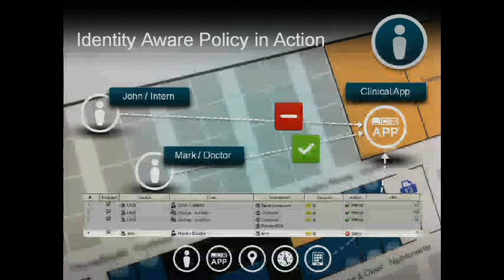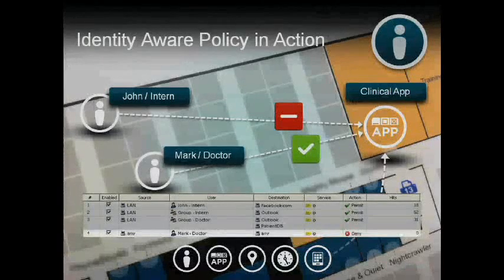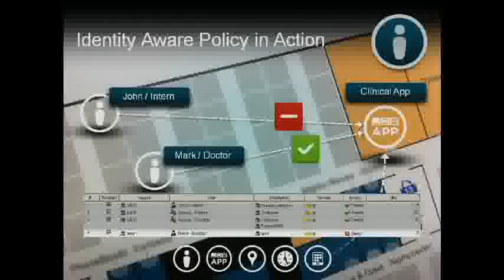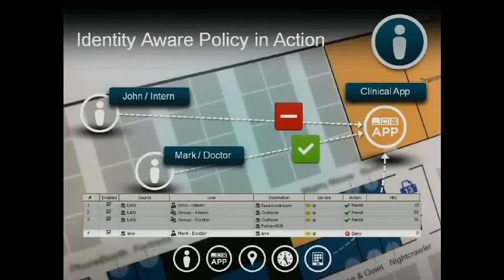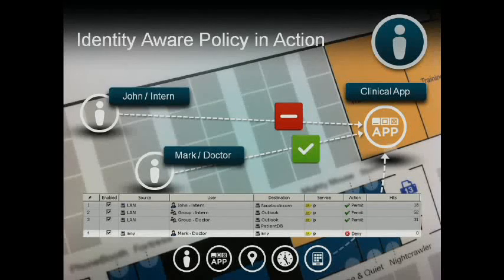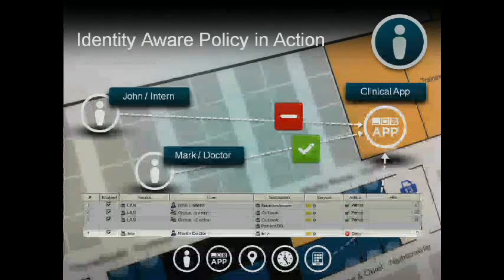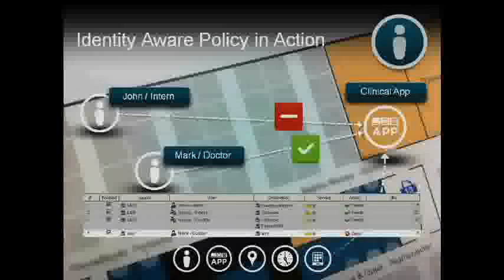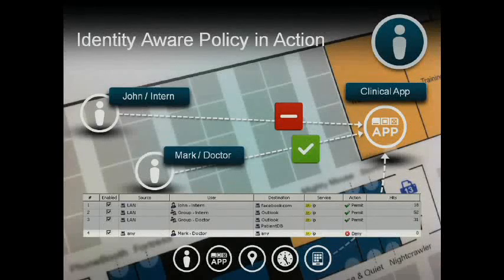However, looking at the next rule in the policy table, Mark would be denied access to financial information based on his user identity. In this example, the administrator need only write a few rules for Mark, which provides him access to patient records while denying him access to corporate financial resources.